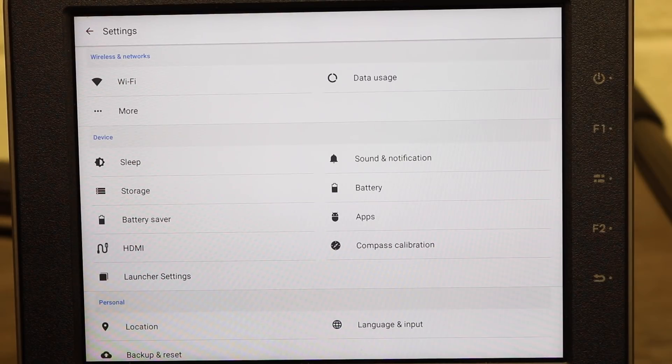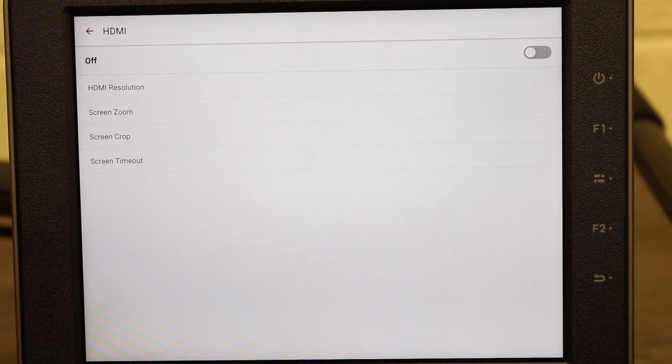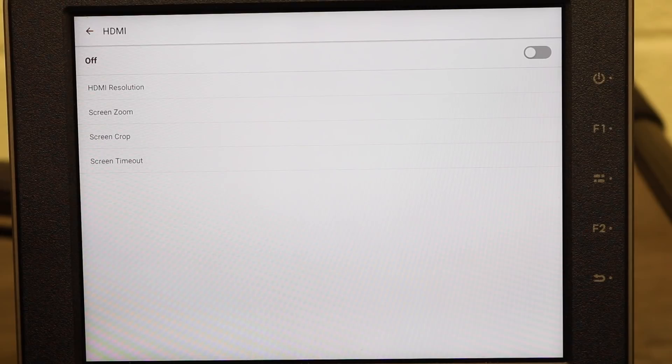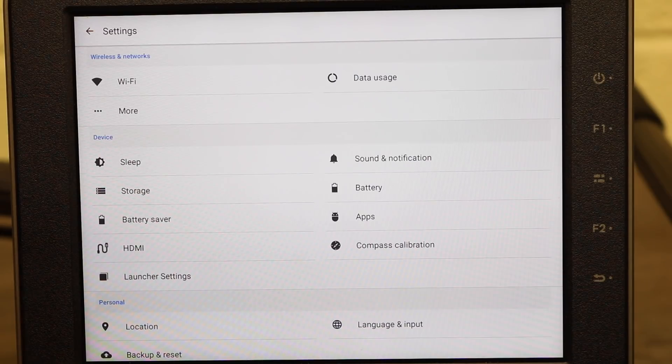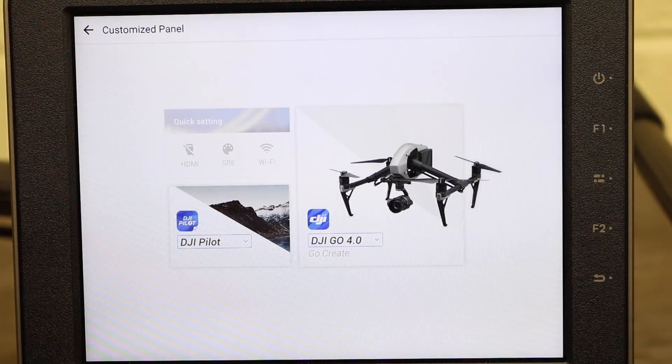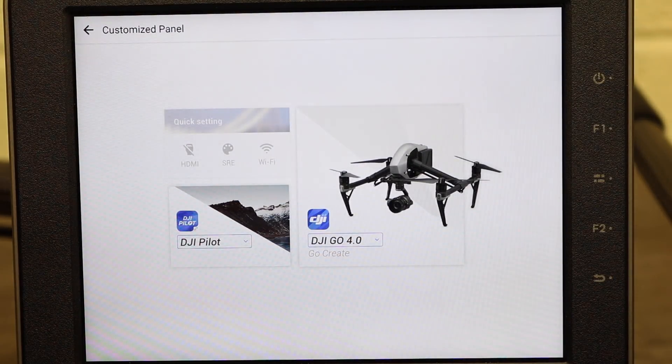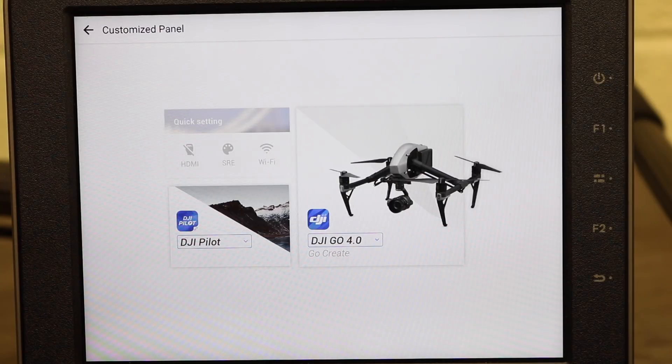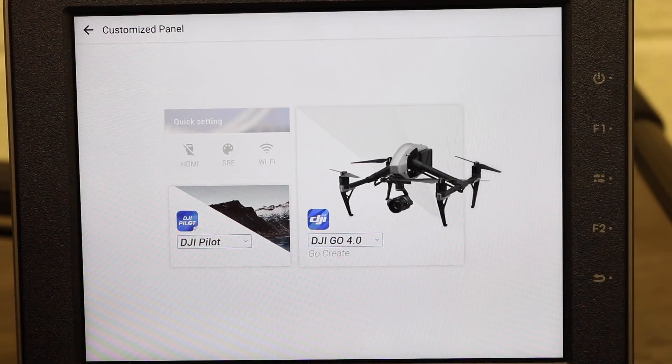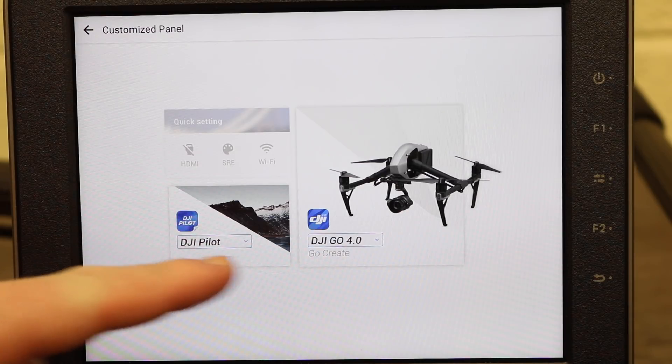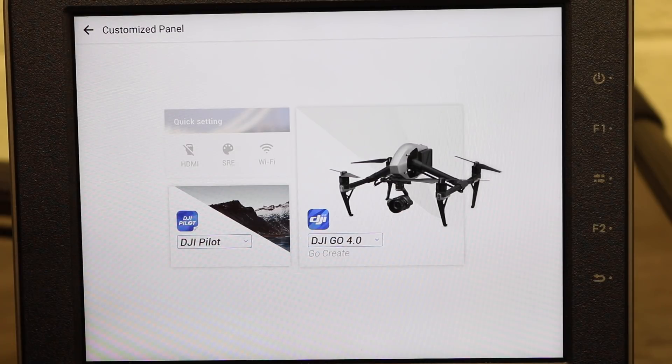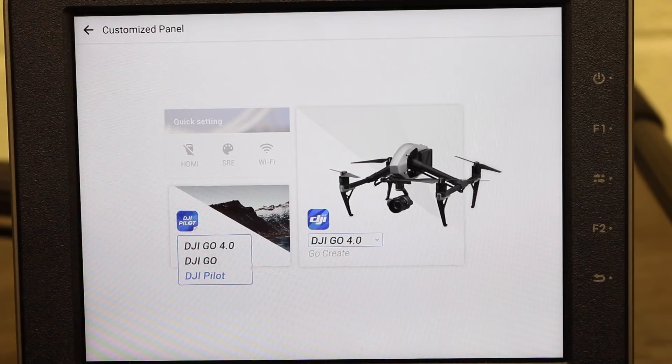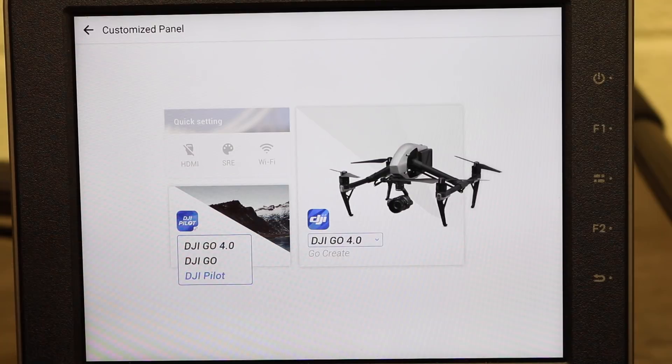Next we have the HDMI options. This is where you're able to turn it on and off, set the output resolution, the screen zoom, the screen crop and the screen timeout settings. Then at the bottom of this row you have the launcher settings. This is where you select which apps you want to show on the front screen. The thing to remember about Crystal Sky is that it is an Android device but it is customised by DJI so you don't have the normal landing page. DJI have added their own customised front screen and here you can set the two apps which you would like to see. So for instance I have DJI Pilot and DJI Go 4. If I click on the Pilot drop down it gives us the option of Go 4, Go or Pilot and you can choose which of these that it sets to.